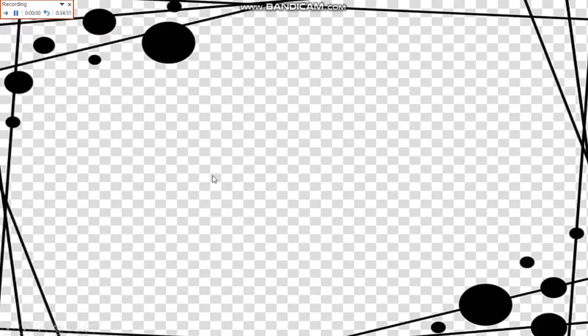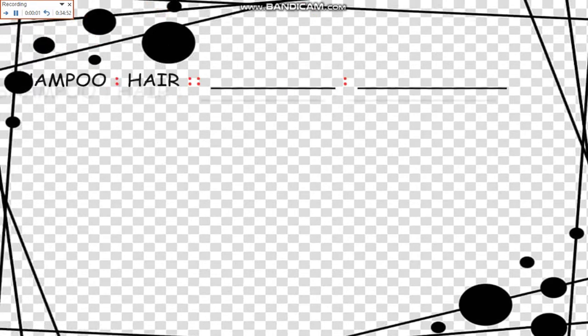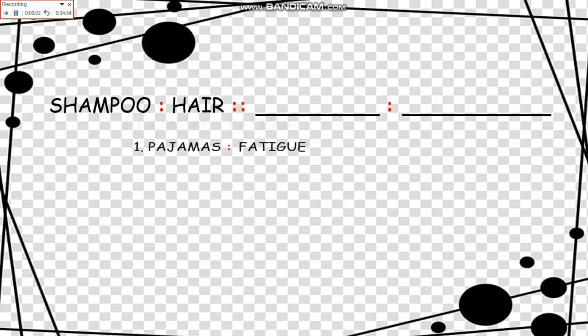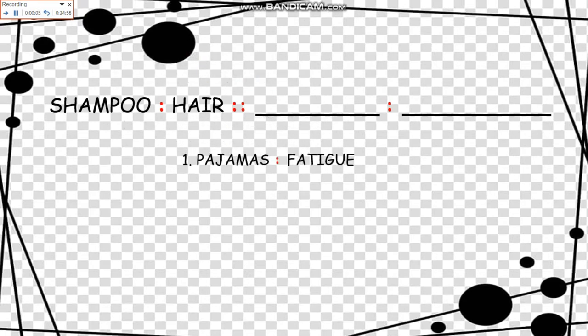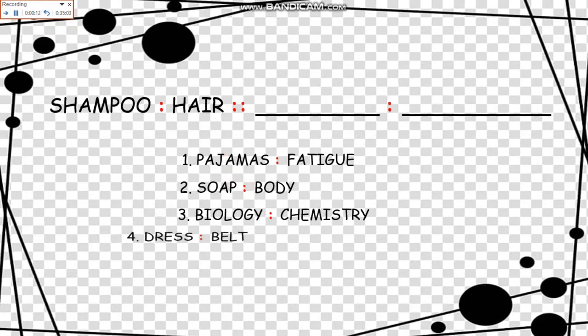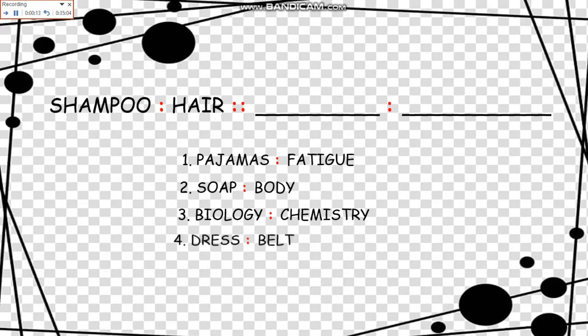The next is Shampoo is to Hair as Blank is to Blank. The choices are Pajamas is to Fatigue, Soap is to Body, Biology is to Chemistry, Dress is to Belt.